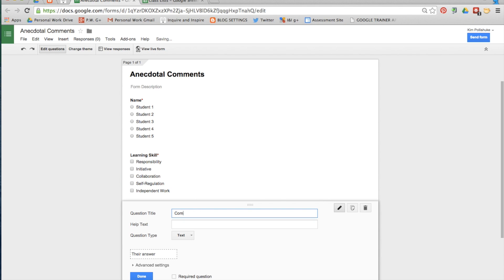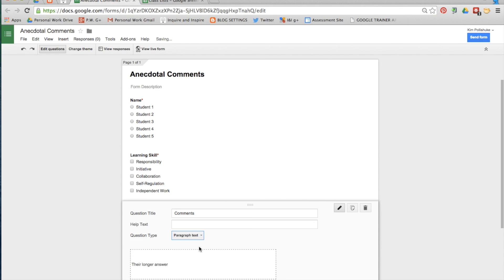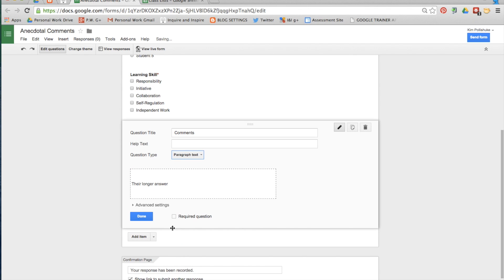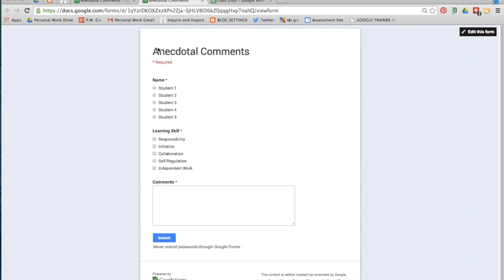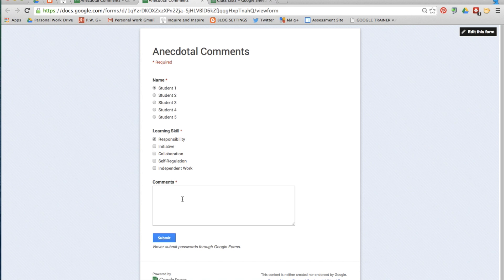The third question is comments. This time select paragraph text so that you have more space. Make it required and click done. Click view live form and there it is. Now you can start filling it out.